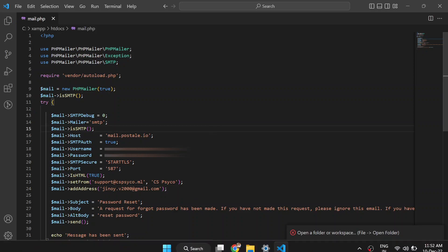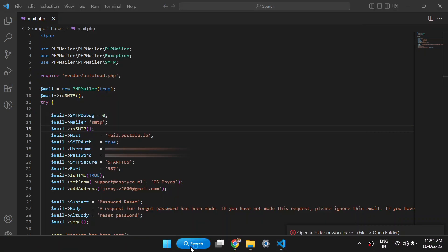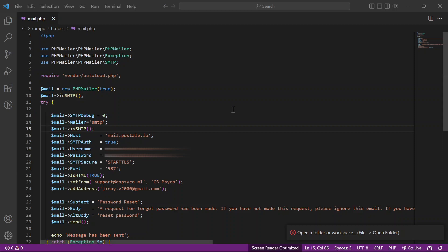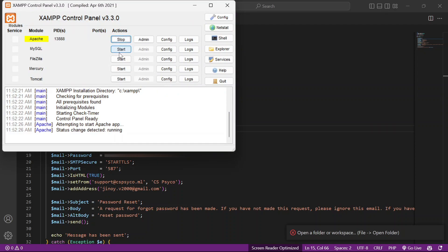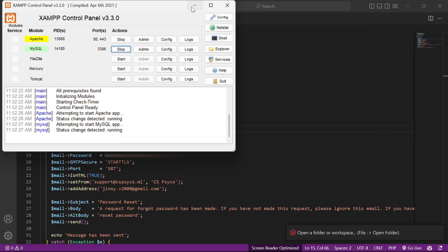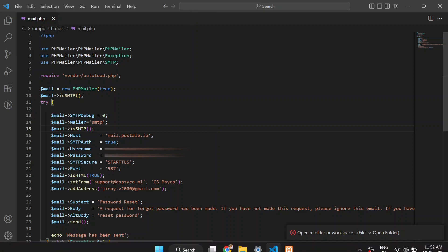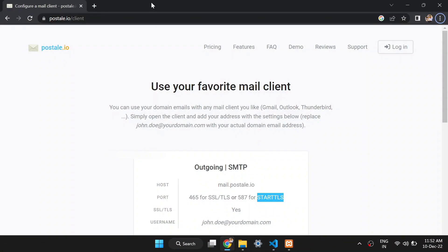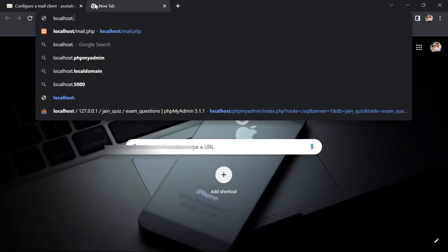After finishing the edits, let's start our SAM server. SAM is working successfully. Now go to the web browser and open the page: localhost/mail.php.